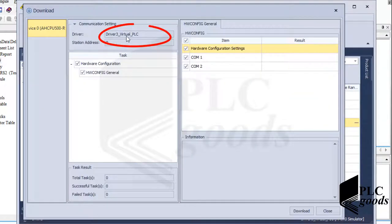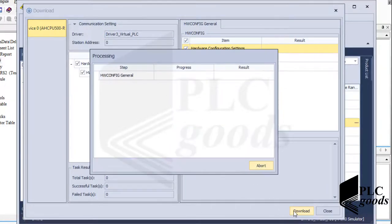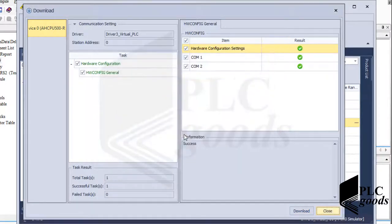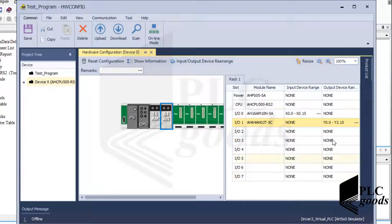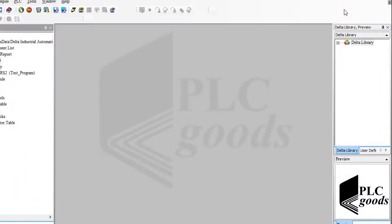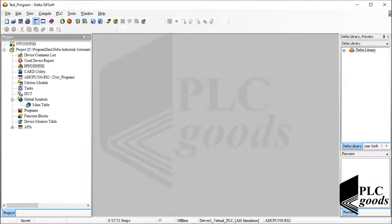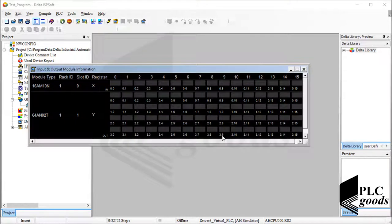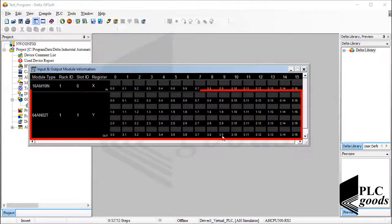Well, the desired driver is selected. Let's click on download to transfer hardware configuration to the virtual PLC. Alright, hardware configuration has been transferred to the virtual PLC. Let's check it. Now let me click on the I.O. module. As you see, the virtual PLC has 16 digital inputs and 64 digital outputs.